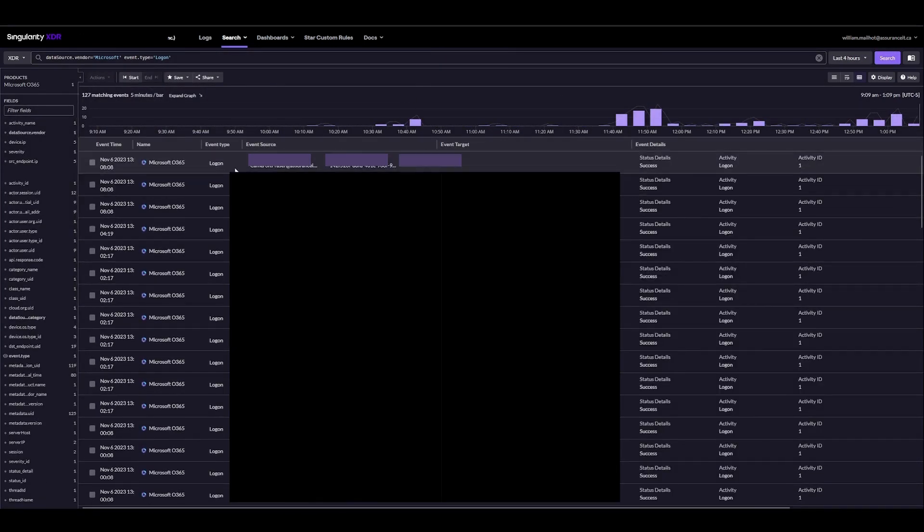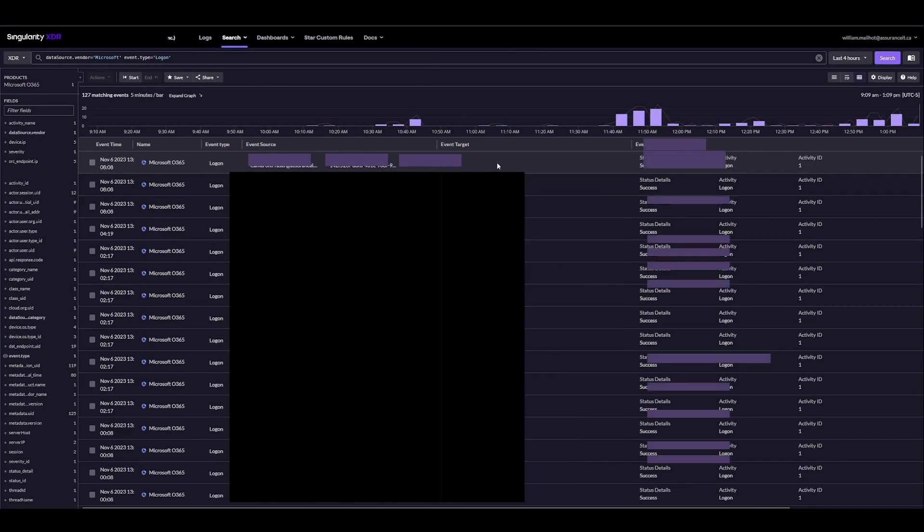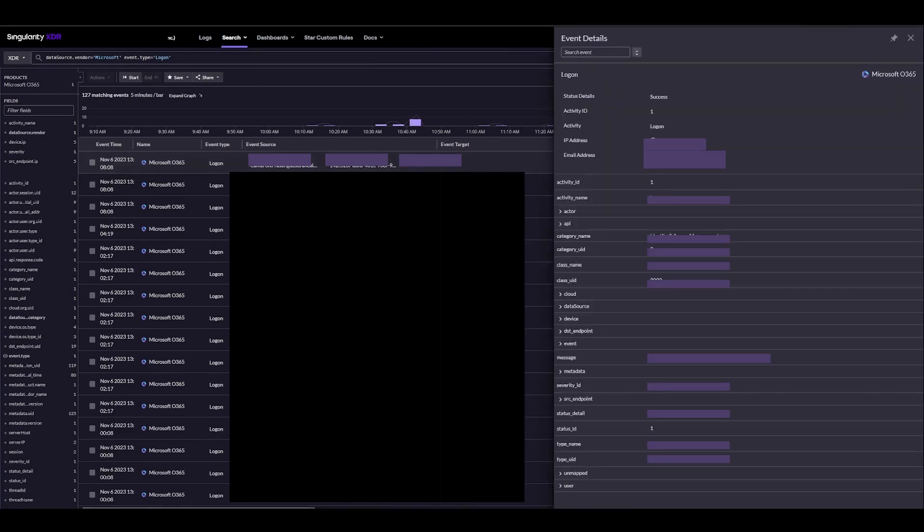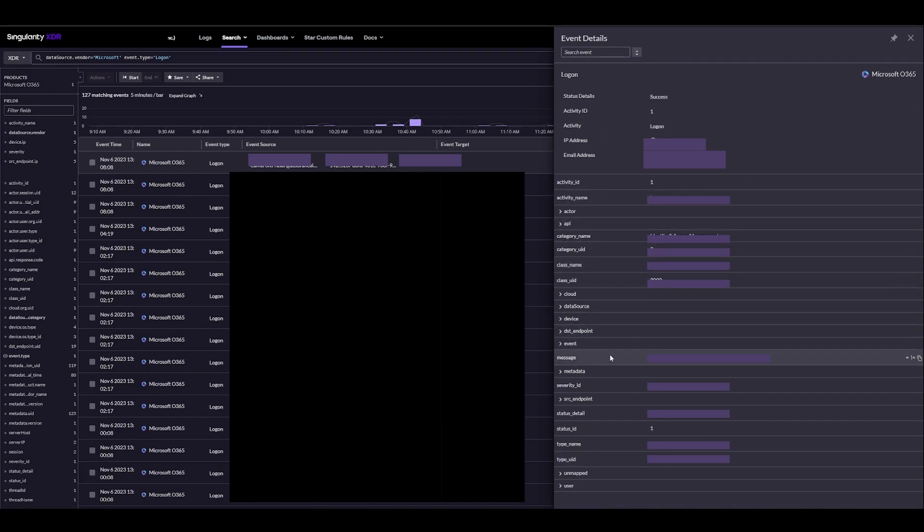From here we can actually select an event and see more information about it. So we can see that it was a success from this IP, from this specific email, and then we have a lot more information about both where this is coming from, where it's going to, and when it was.